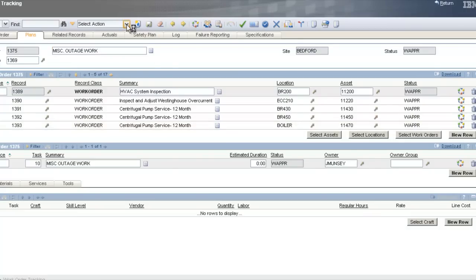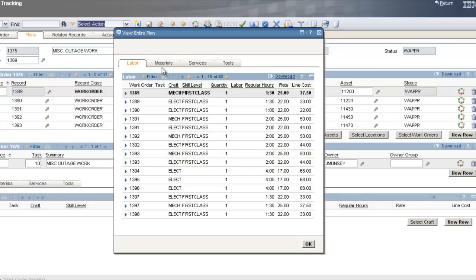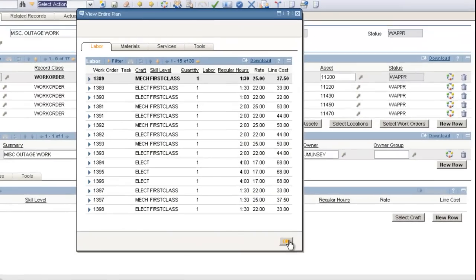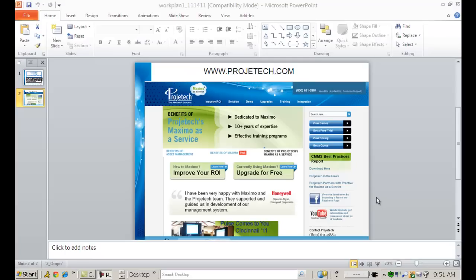If you want to see all costs again, click Select Actions, View Costs — once again you can see all the labor, materials, services, and tools for your entire project and all child work orders. This concludes the presentation on project planning using Maximo's parent-child work order relationship. Please visit our website at www.projecttech.com to see our other training demos. Thank you.